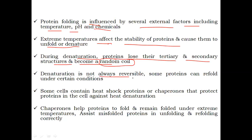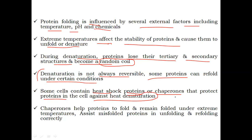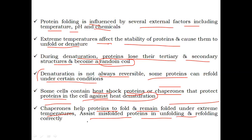Denaturation is not always reversible, but some proteins can refold under certain conditions. Some cells contain heat shock proteins, also known as chaperones, that protect proteins in the cell against heat shock denaturation. Chaperones help proteins to fold and remain folded under extreme temperatures, and also assist misfolded proteins in unfolding and then properly refolding correctly.